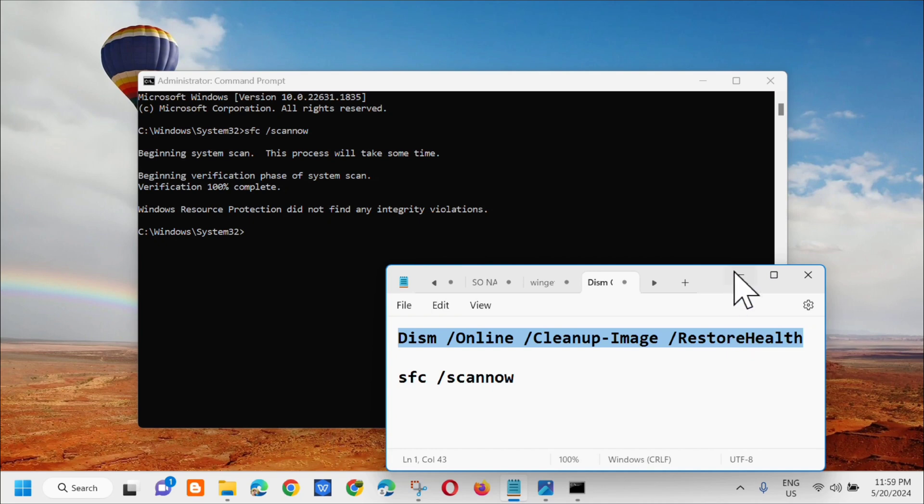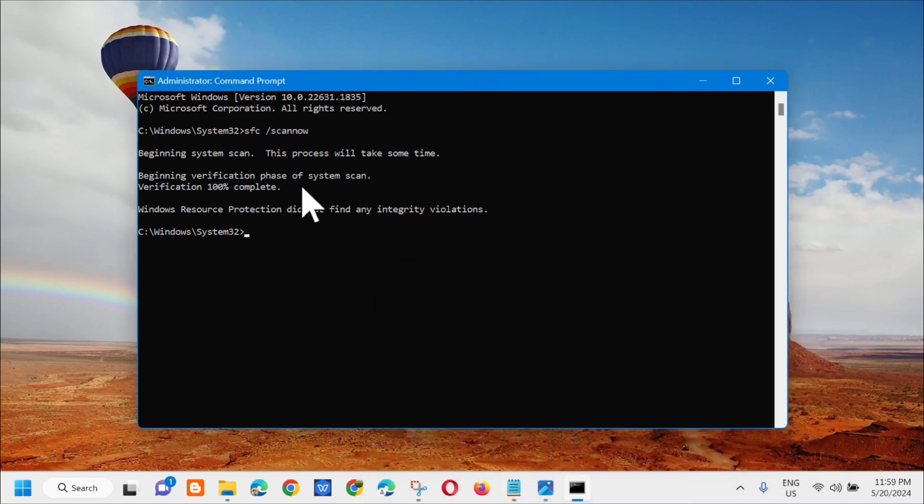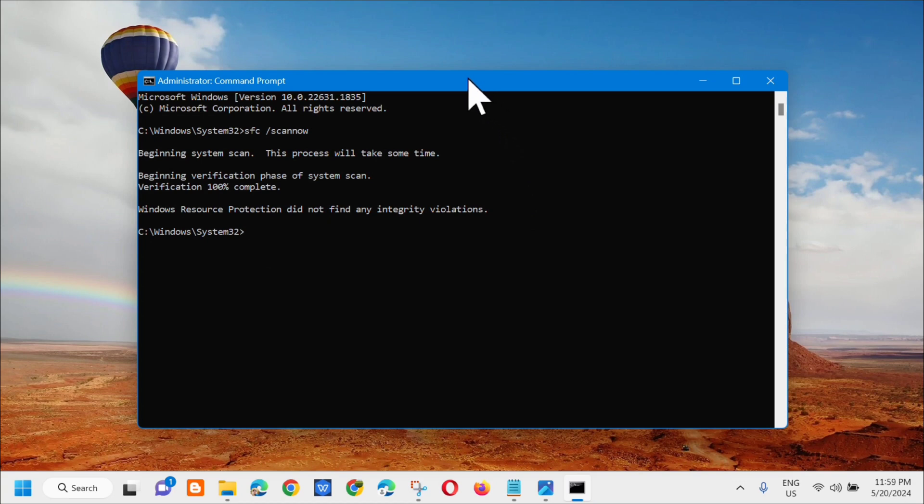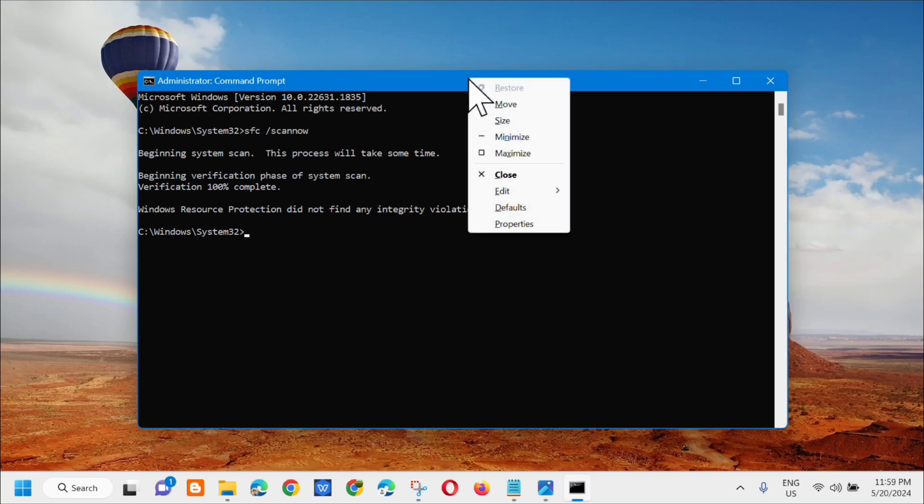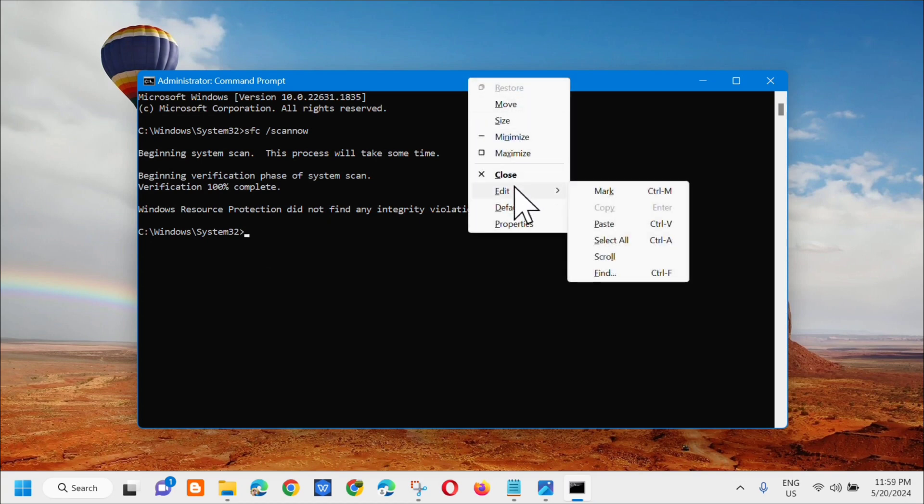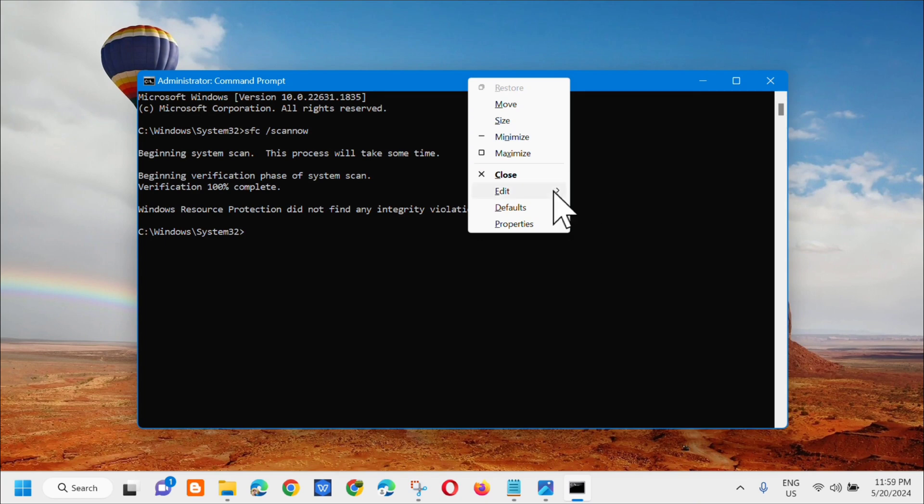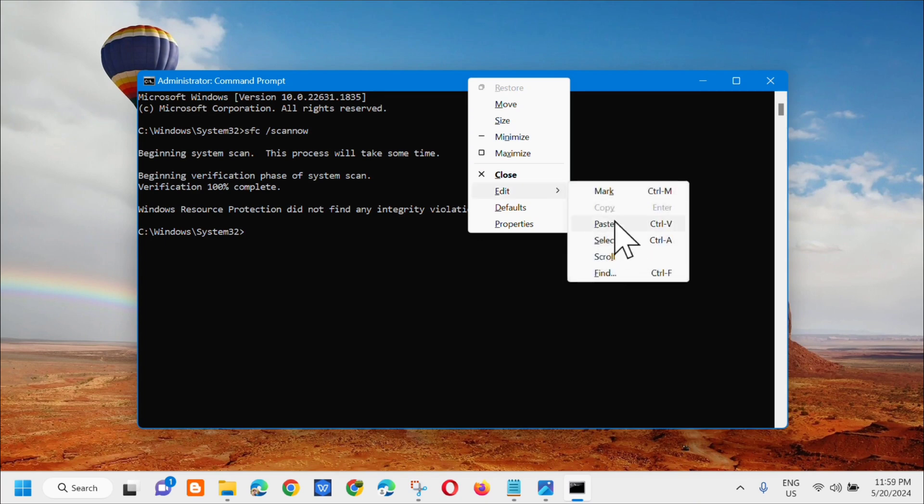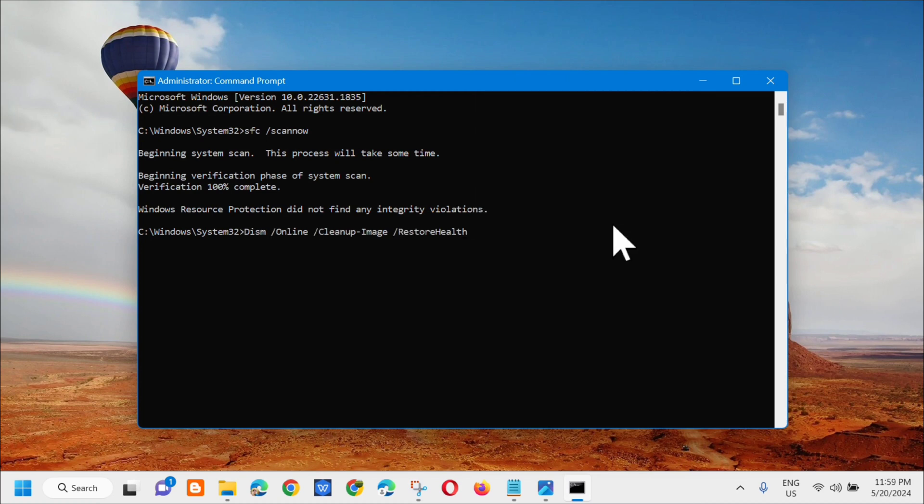I-copy lang natin yan, and then kung paano ba natin dito i-paste, so dito lang sa taas kailangan mo nang mag-right click and then i-click mo lang dito yung edit and then kailangan mo lang i-click dito yung paste, or pwede mong gamitin yung keyboard shortcut na control plus V.